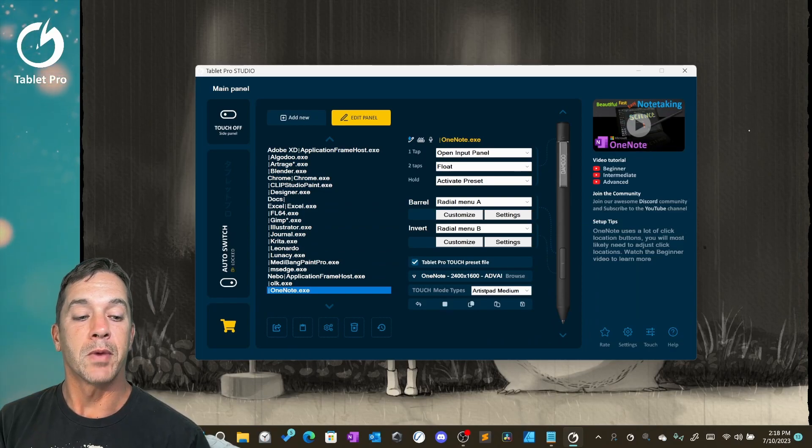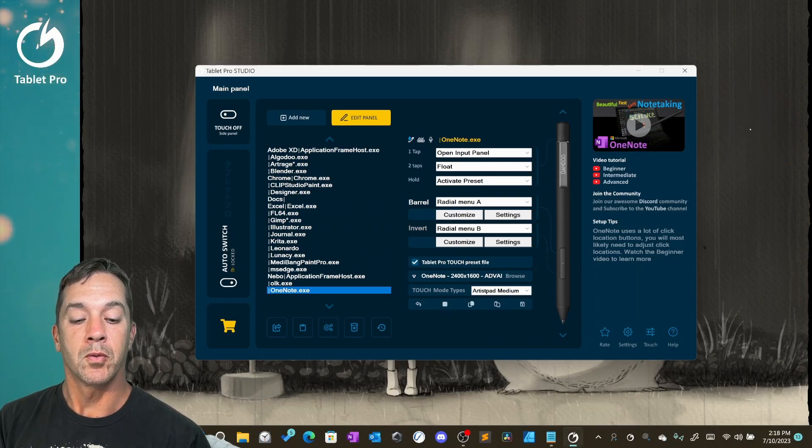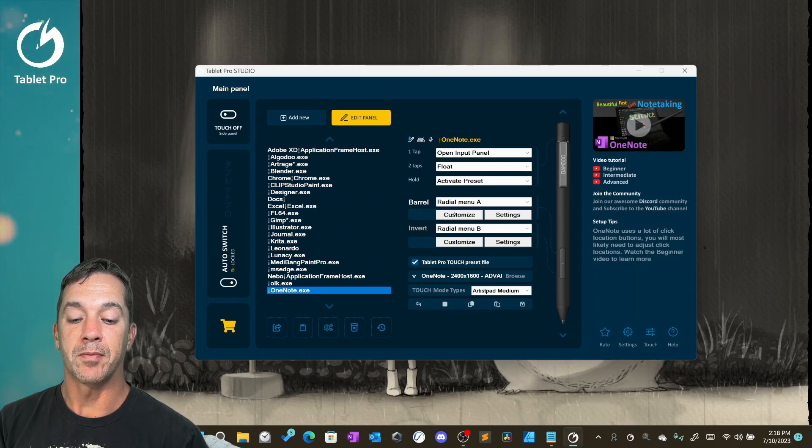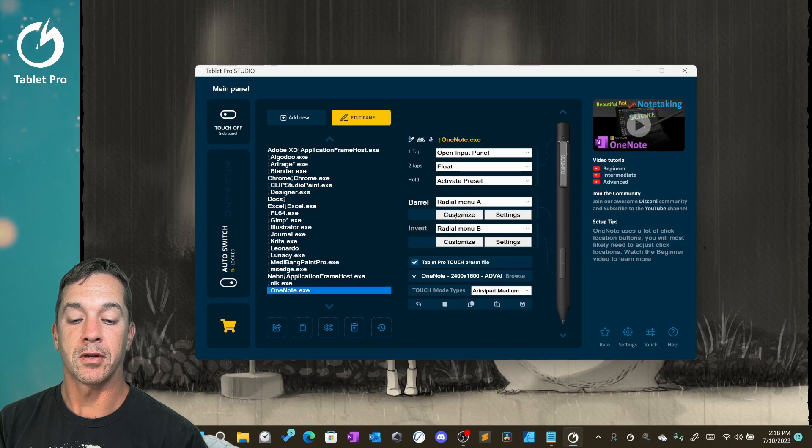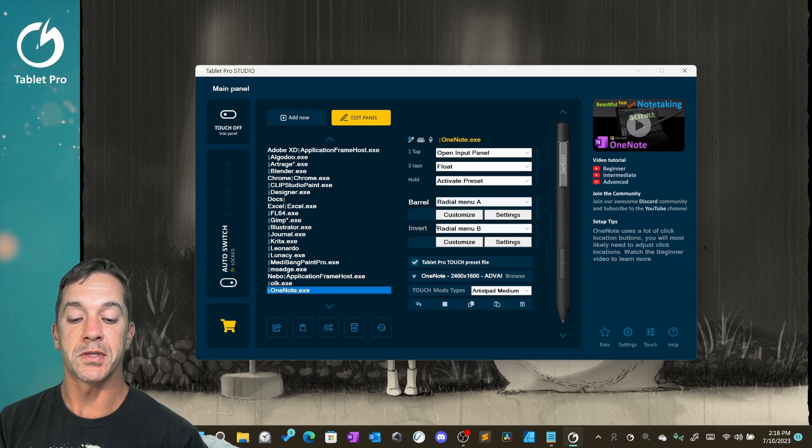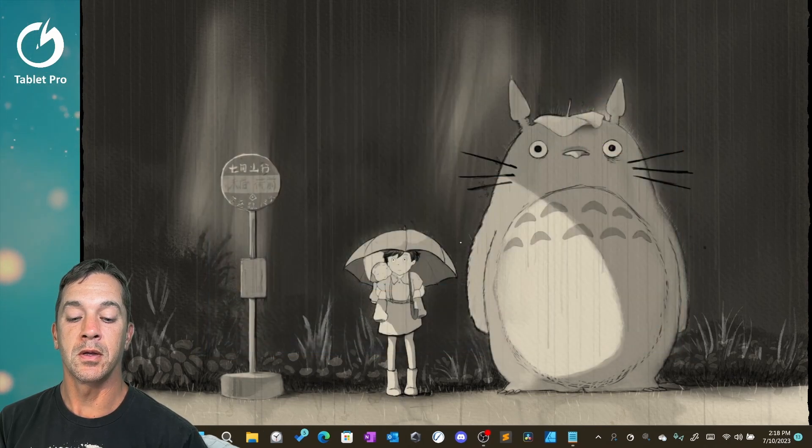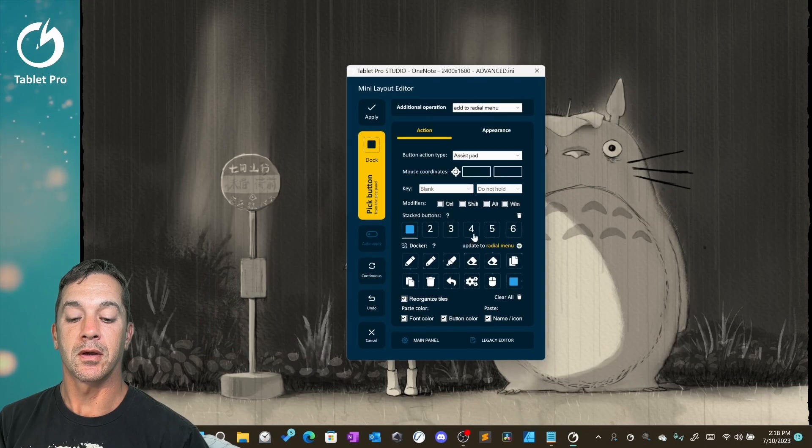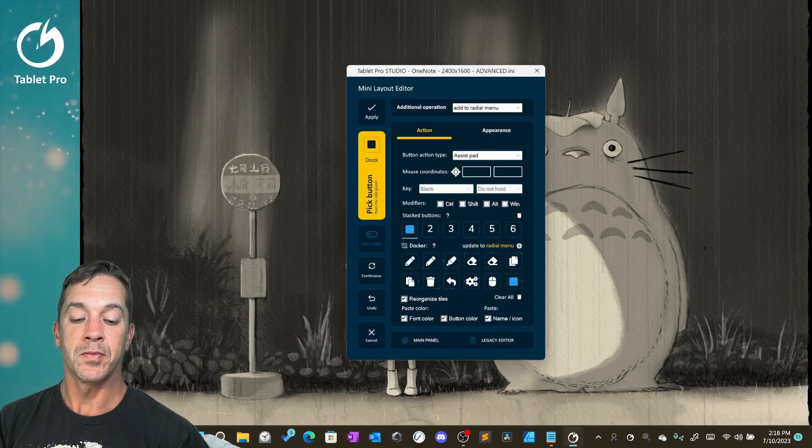To edit a button on the radio menu, inside the main panel you can click on Customize with radio menu selected, either A or B. Click Customize.